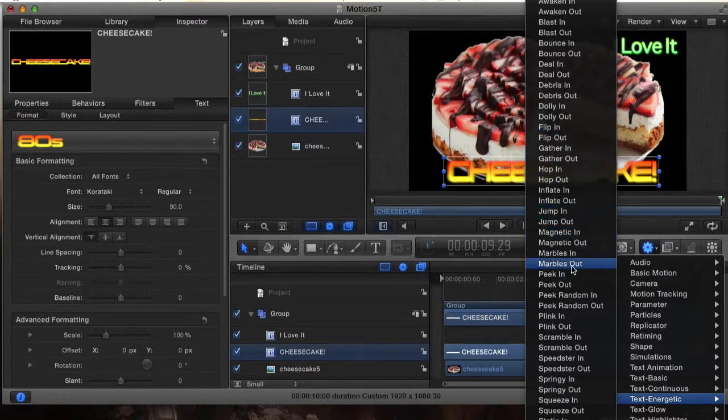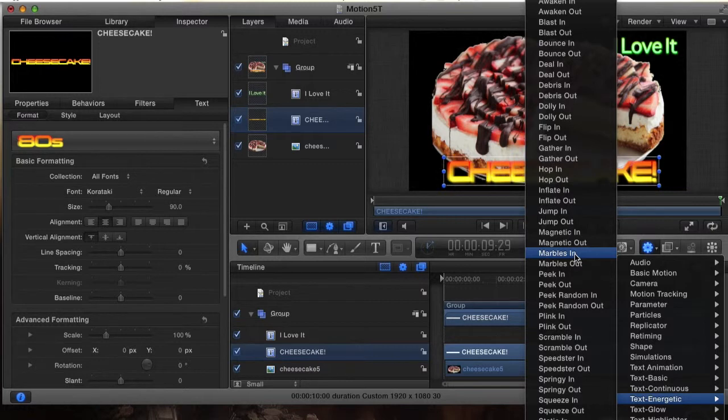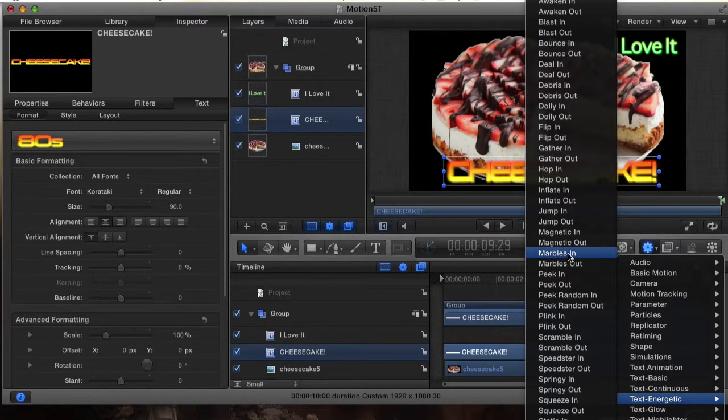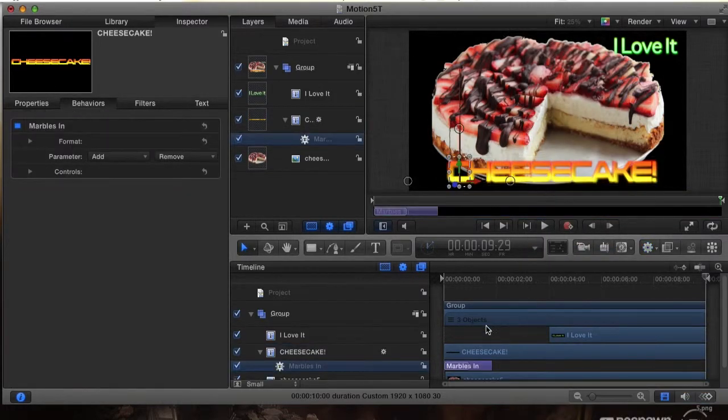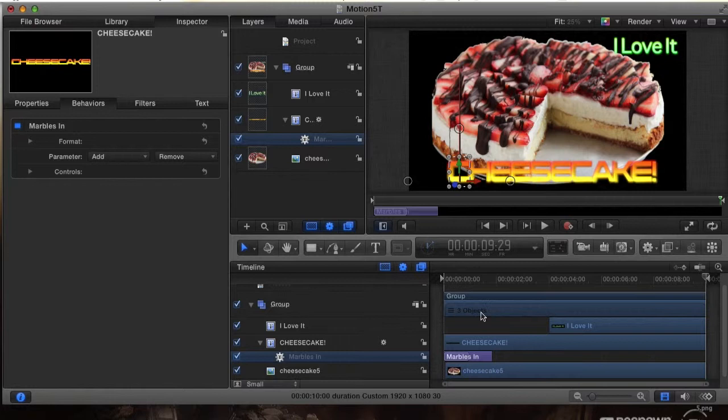Marbles in means how the text enters into your screen, and then you also got marbles out which is how it exits the screen. So we're going to go with marbles in. Click on it, and as long as we have the text selected, you can see it put this extra in our timeline here, put in this marbles in animation into your actual project.